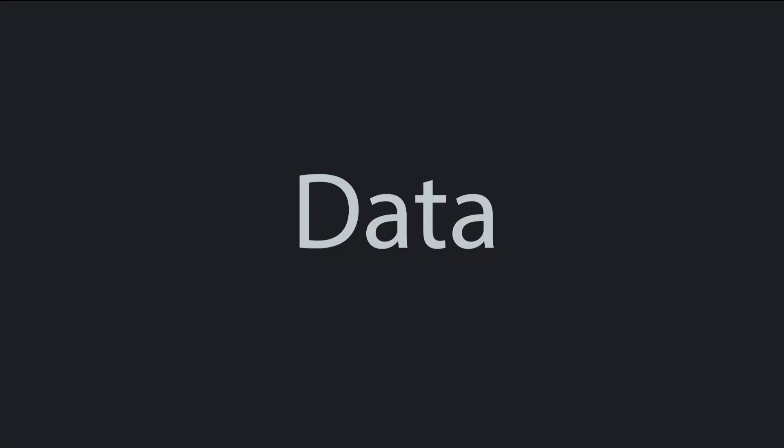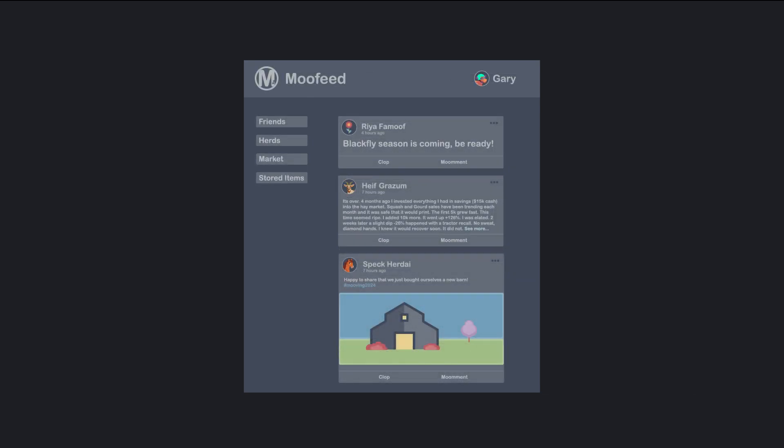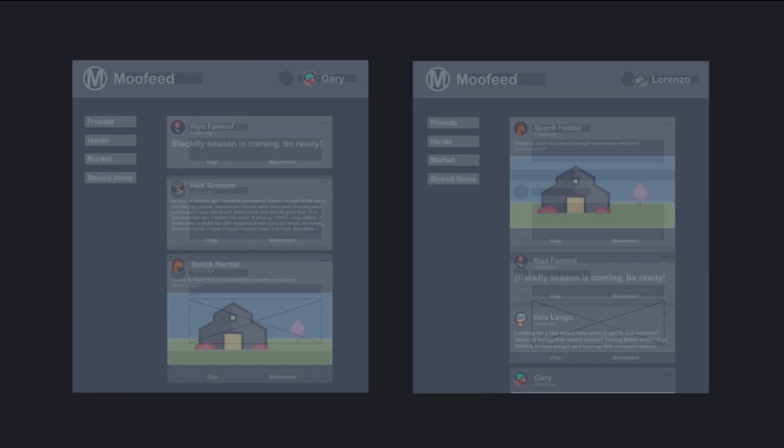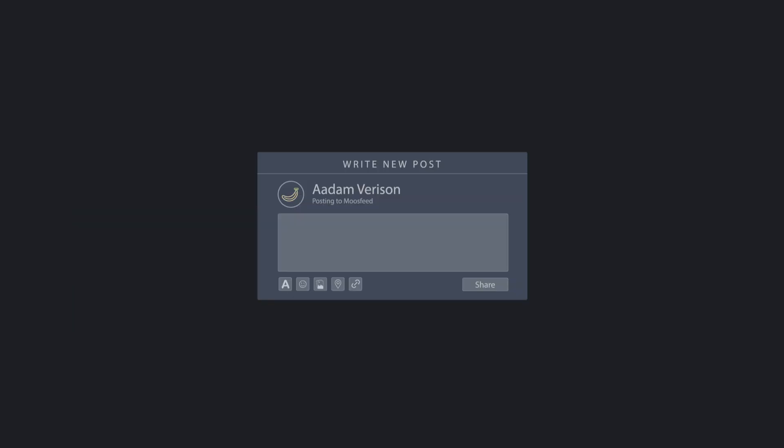Data is any piece of information. When you think of your favorite social media account, there's a rough skeleton of the app. Then each part of the skeleton is filled in with data specific to you. Other users have the same app skeleton, but different data filled in. You get to submit new data whenever you make a post — maybe some funny joke or a strong political opinion.